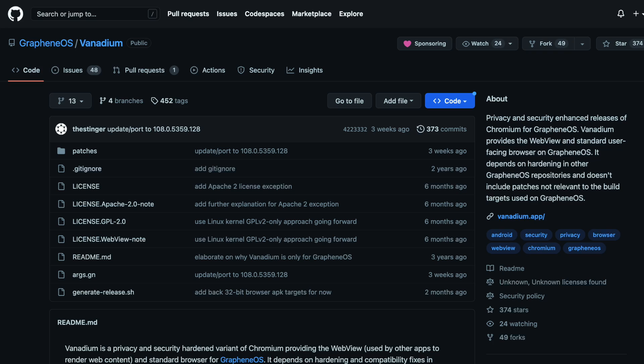If you've been following my channel for any length of time, then you know that I use GrapheneOS on my mobile device. My browser of choice is the one that's bundled with it, which is Vanadium. In addition to being bundled with the OS, there's a few reasons I really like it, which I'll cover in today's video.